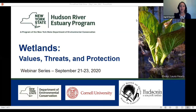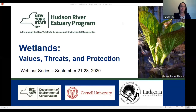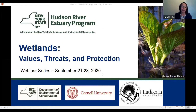We're going to get started. My name is Ingrid Haeckel and I'm a conservation and land use specialist with the DEC's Hudson River Estuary Program through a partnership with Cornell University. We're doing this program today with Hudsonia. Welcome to our webinar series about wetlands.